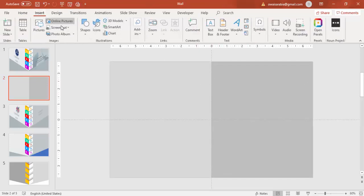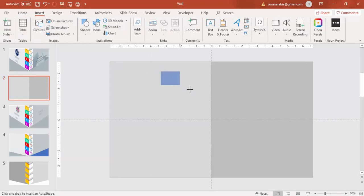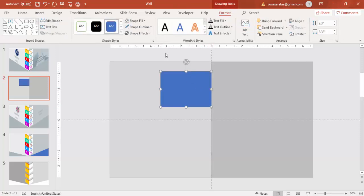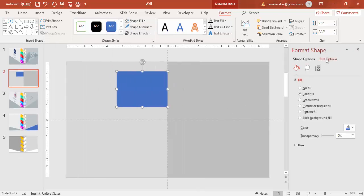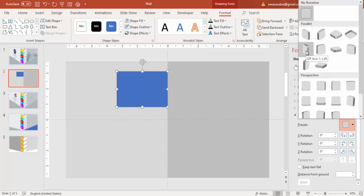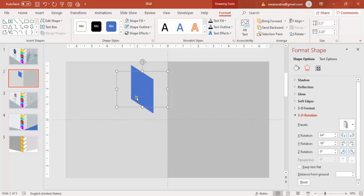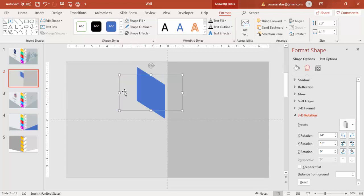Go to Insert, Shapes, select a rectangle again and draw it to about this size. Go to Shape Outline and make it no outline. Right-click, go to Format Shape, under Effects go to 3D Rotation. Select 3D Rotation and select the Off Axis 1 Left preset — it will show you something like this. You can increase the size a little bit more.